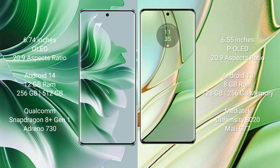Oppo Reno 11 Pro comes with 12GB RAM and 256GB or 512GB internal storage, Qualcomm Snapdragon 8+ Gen 1 processor and GPU Adreno 730.